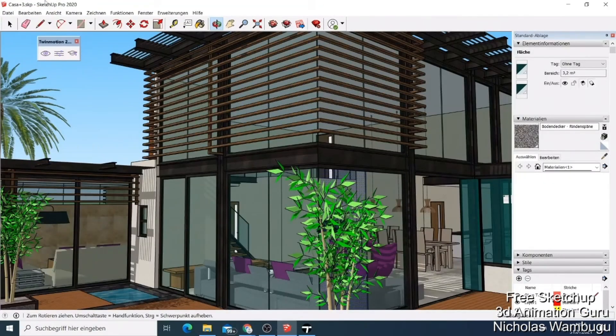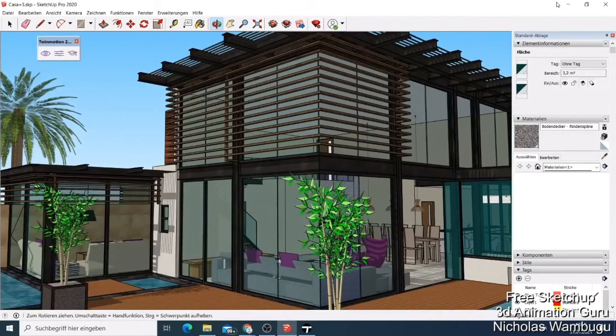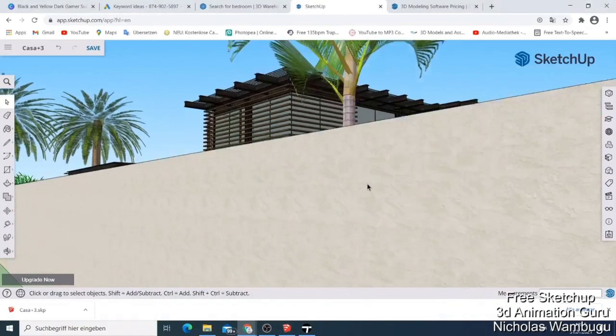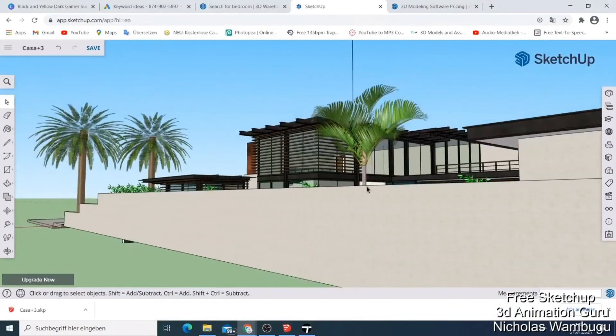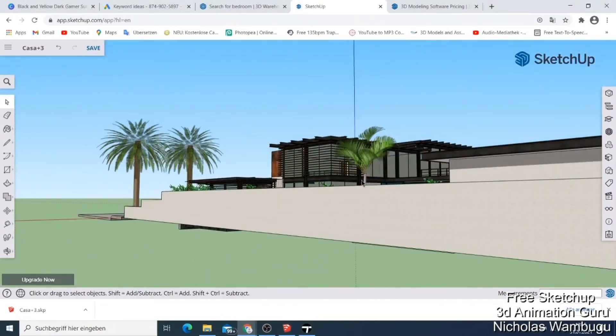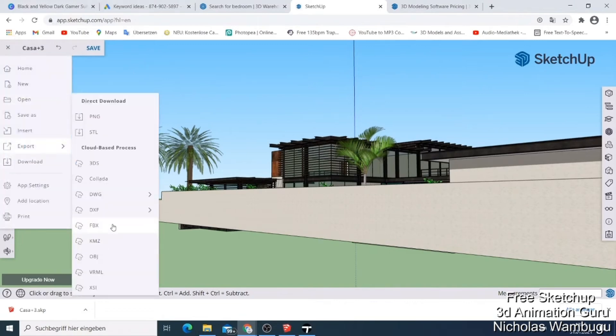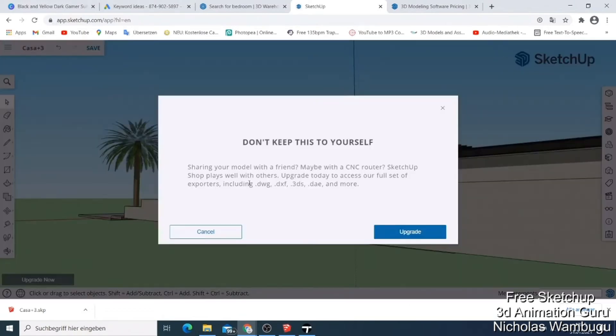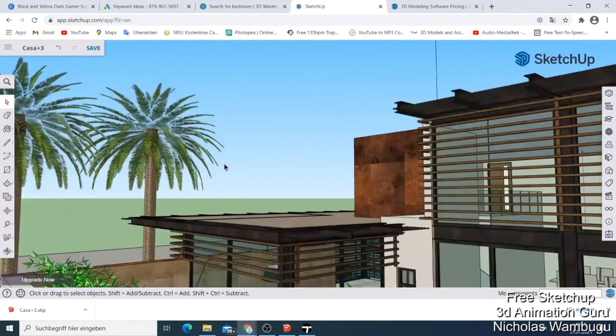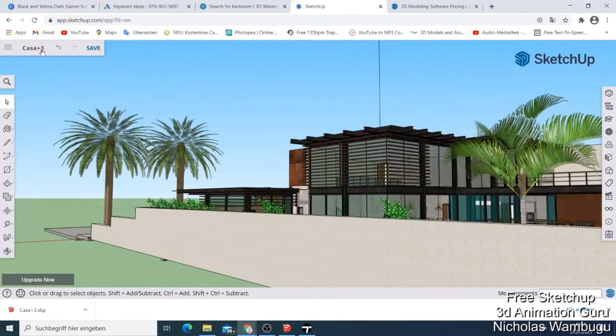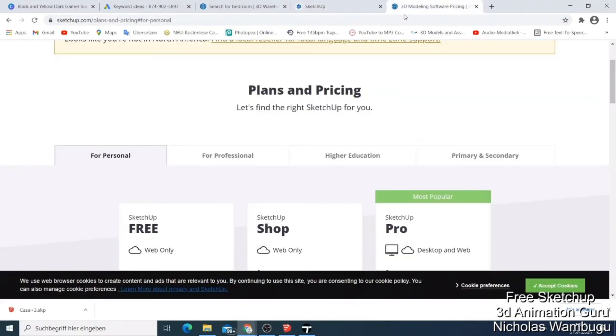While it may not have all the bells and whistles of its paid counterparts, SketchUp Free provides enough functionality for hobbyists and budding designers to explore their creativity. It's like having a free gym membership. You might not have access to every machine, but there is plenty to keep you fit and engaged. In a nutshell, SketchUp Free is a fantastic entry point into the world of 3D design. With its ease of use and collaborative features, it's no wonder that so many users are sketching their dreams into reality, one model at a time.